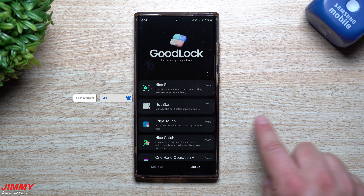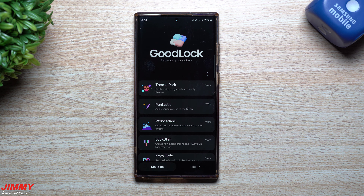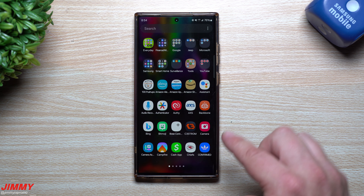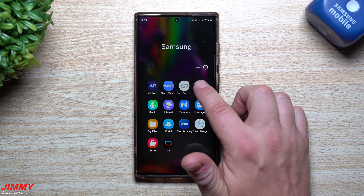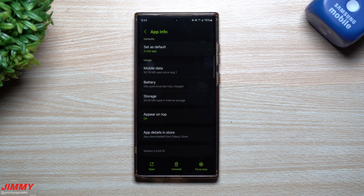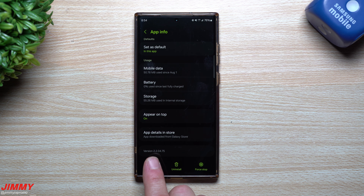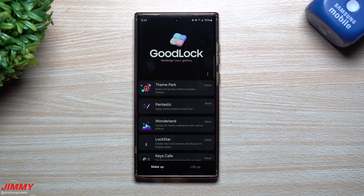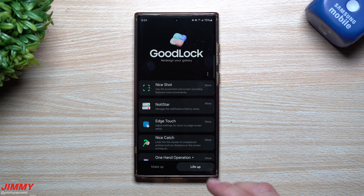Hey guys, welcome back to the channel. My name is Jimmy, today is October 23rd, and I want to cover some brand new features that have been popping up within the last one or two weeks inside of Good Lock. In a few days we'll see a pretty large update to Good Lock with several modules getting new features. For reference, this version of Good Lock is 2.2.04.75.